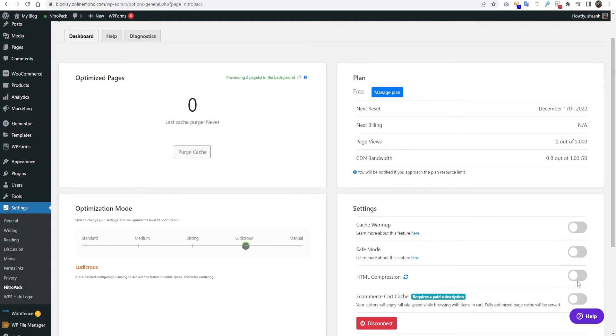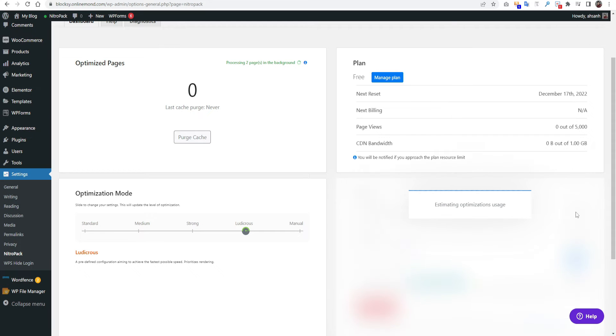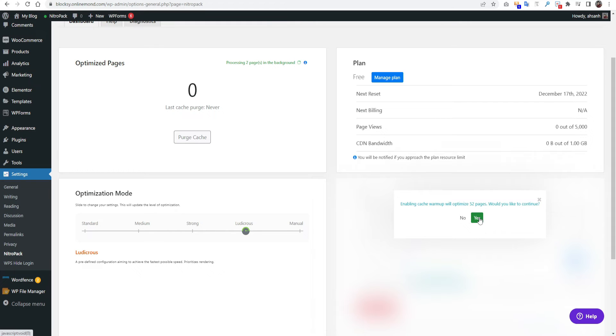You have to keep this option. You have to click the HTML compression from here. And you have to click cache warm up from here. It will optimize your all pages. You have to press yes from here.